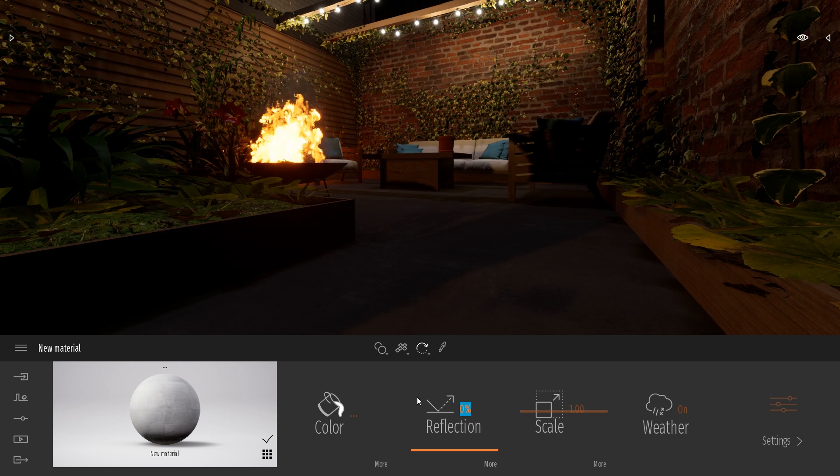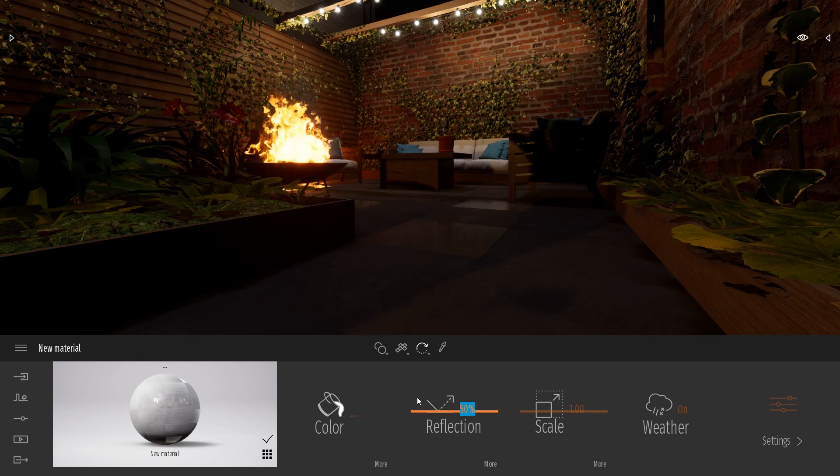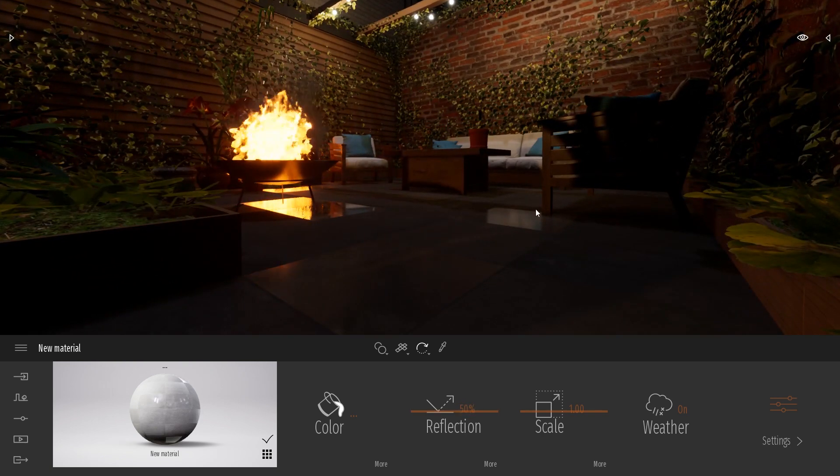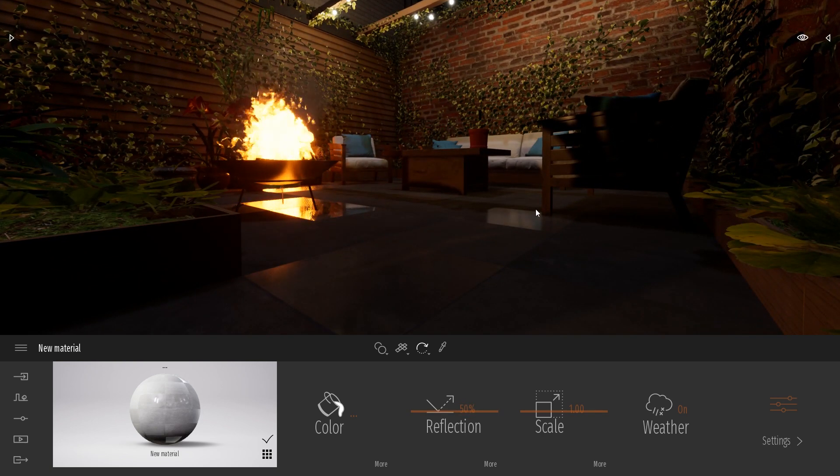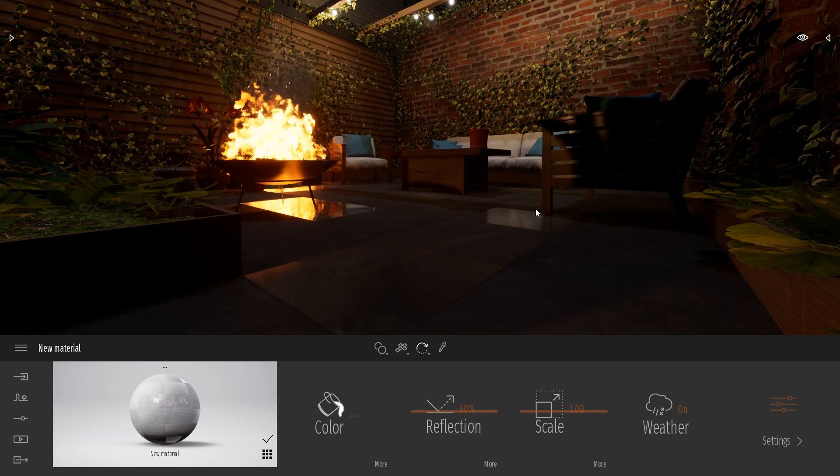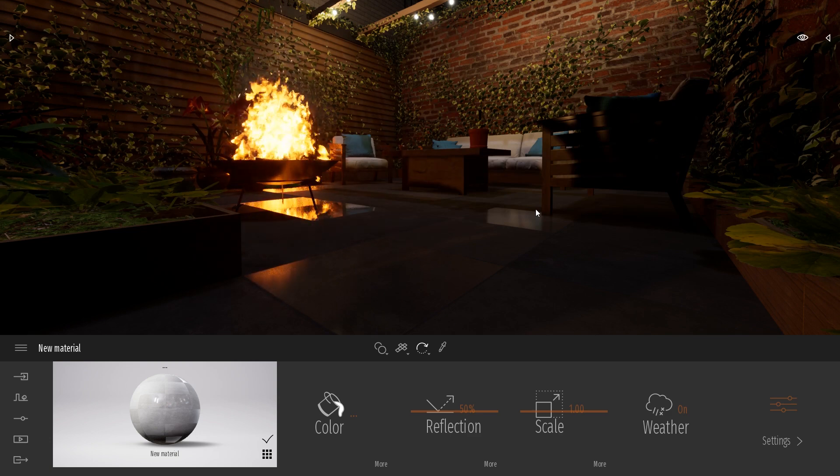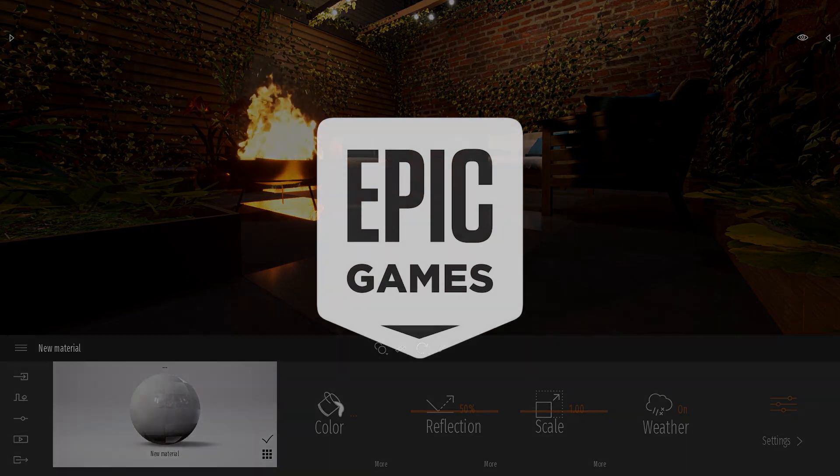So I think that's it for this quick introduction to roughness texture. If you enjoyed this video don't forget to follow us for more content and see you for the next one. Bye everyone!